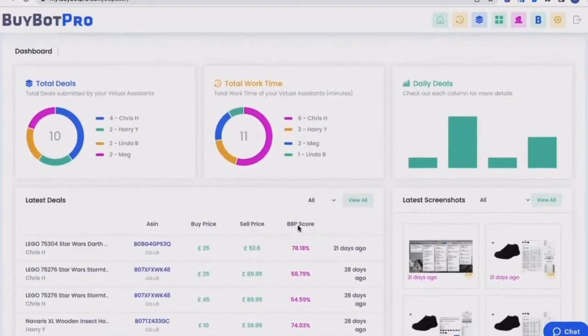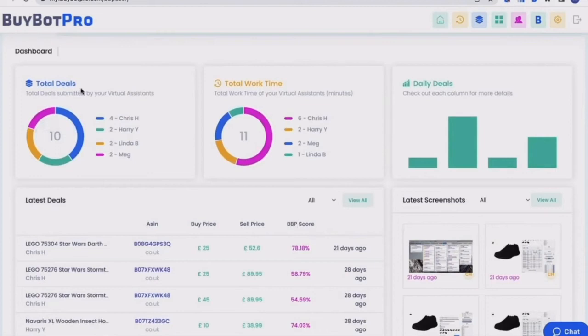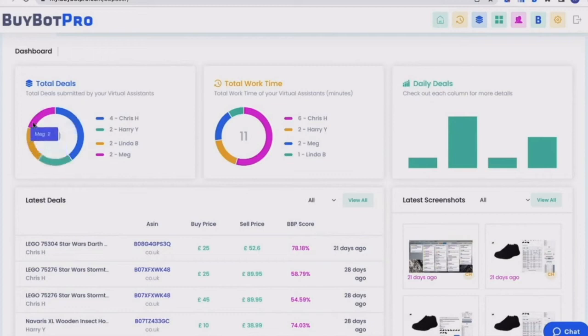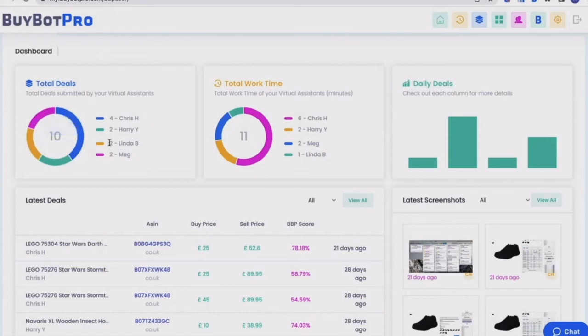So the first section is the dashboard, which is kind of like your homepage. Top left here, you'll see we've got total deals. This is the total amount of deals submitted by your virtual assistants. And then you'll see that it's split up into different colors to show you exactly which virtual assistant has found how many deals and you've got your little key down here.